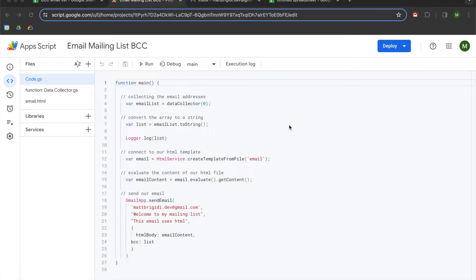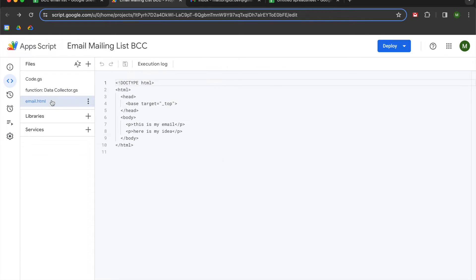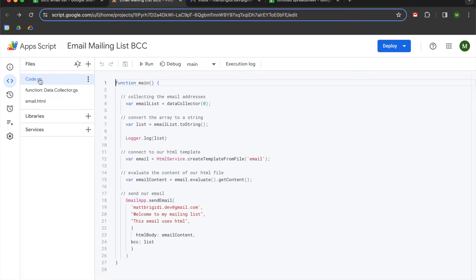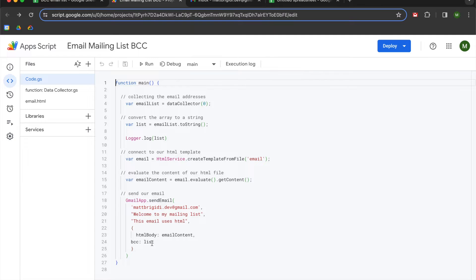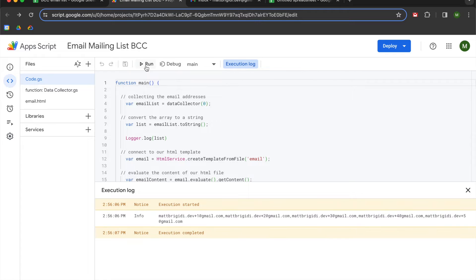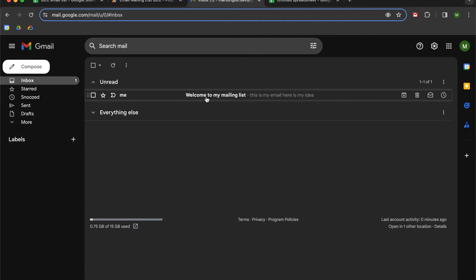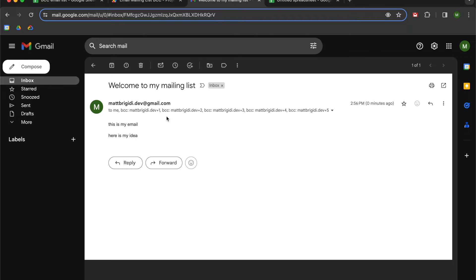You're going to be learning how to write a three-file code that is going to have a custom function called data collector, an HTML email file, and then a code file that will collect data from a Google Sheet, turn it into a mailing list, and then put it on BCC so that when your script runs, the recipients of your email will not see the other individuals on the mailing list.